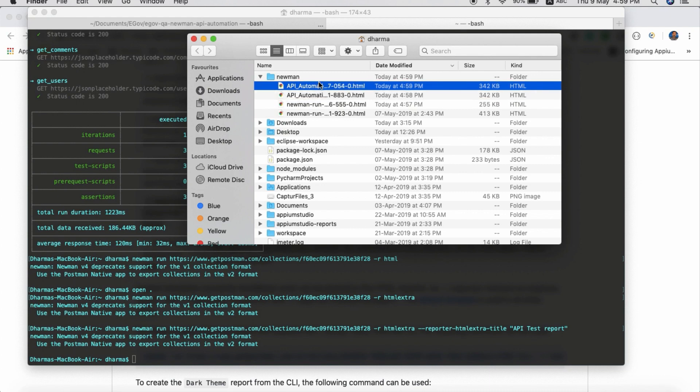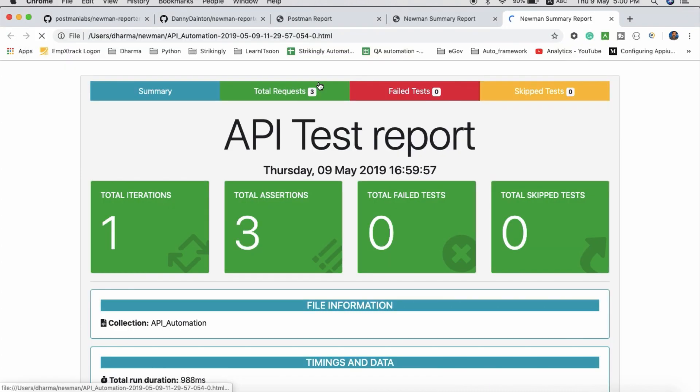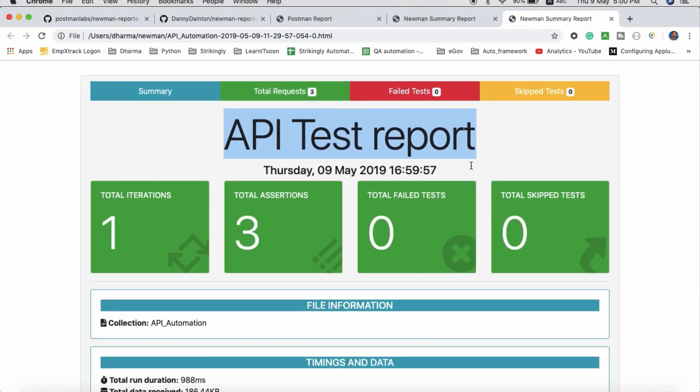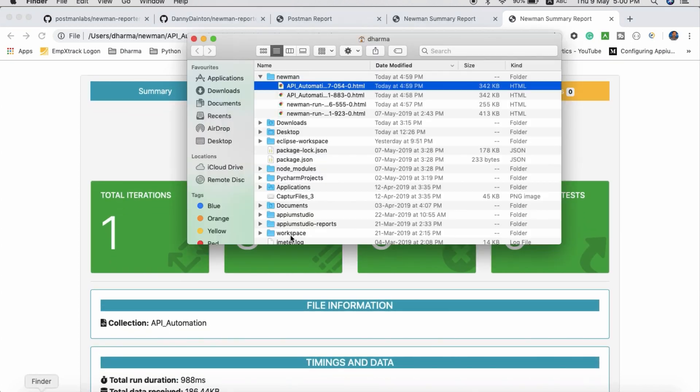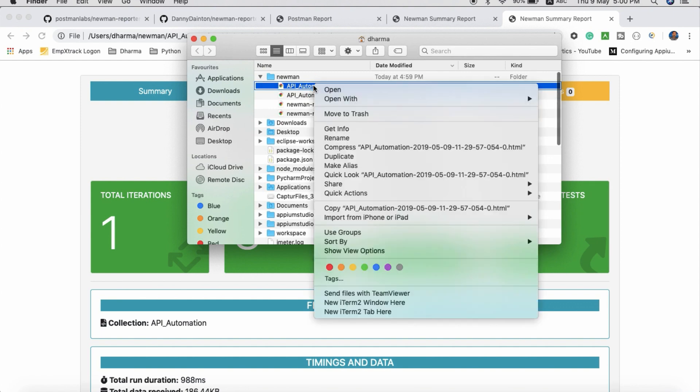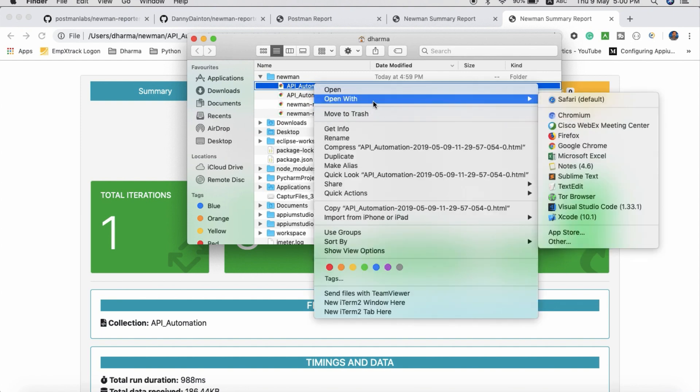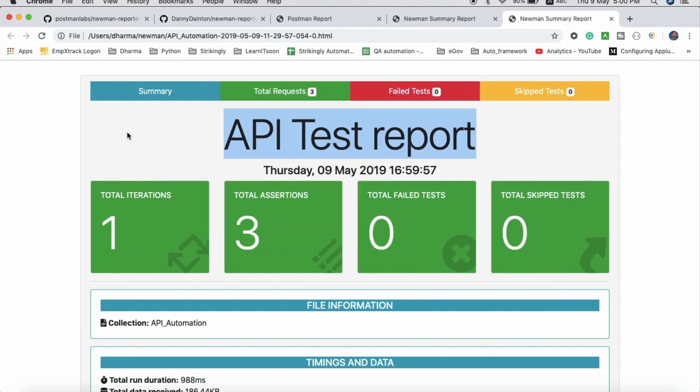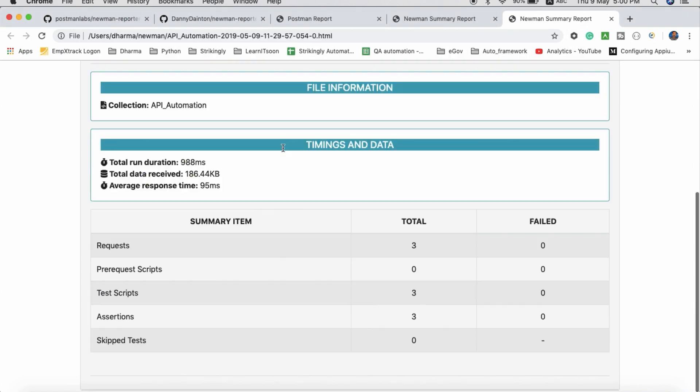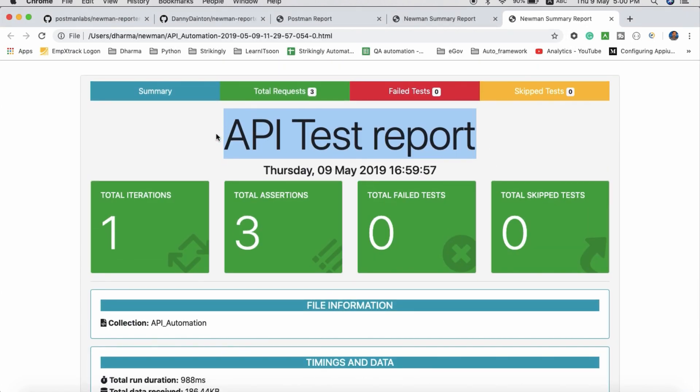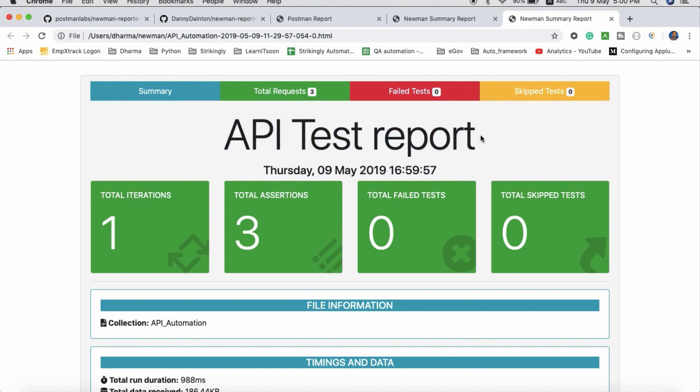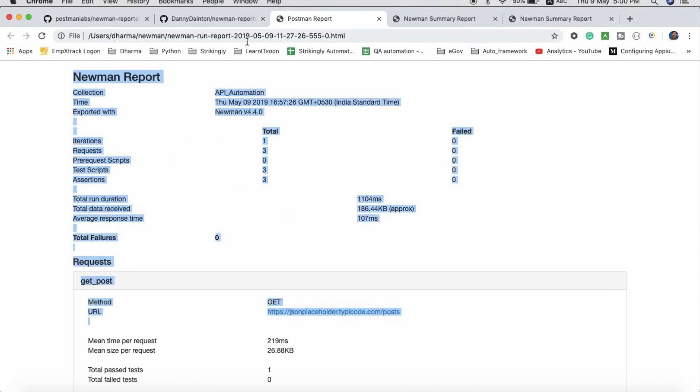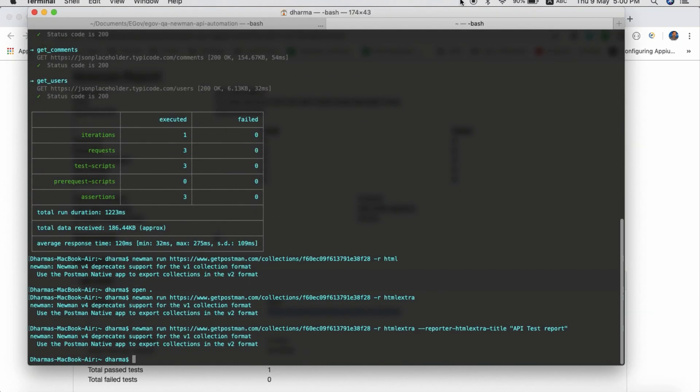This is how we can show the report. The same HTML we can send to the client or team. You can directly attach and send it to them. They have to download and they can see it. Even if you want to run it in Jenkins and send this report to the team, it will be good. Instead of sending a normal black and white report or command prompt output, this will be better. Okay guys, thanks for watching. If you have any doubts or if you are facing any issues, please let me know.